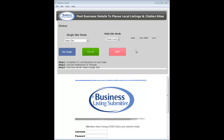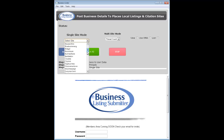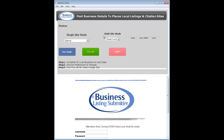Good morning guys. This is the basic process on how to run the business listing submitter. The sites are broken down into two different camps: there's the Google Plus local, and then there's everything else.